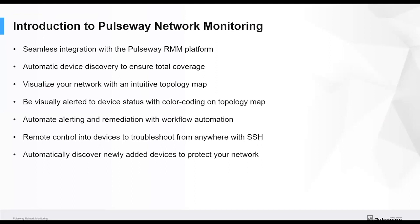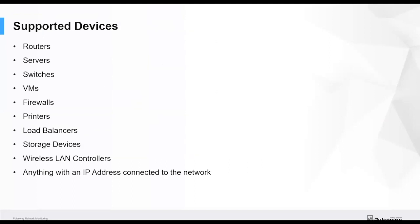When we talk about devices, what devices am I talking about? The sort of devices we mean are the things you'd expect: routers, switches, virtual machines, firewalls, printers, load balancers. In fact, anything with an IP address that's connected to the network. So it actually opens up the scope of the Pulseway platform to be able to monitor your entire network.